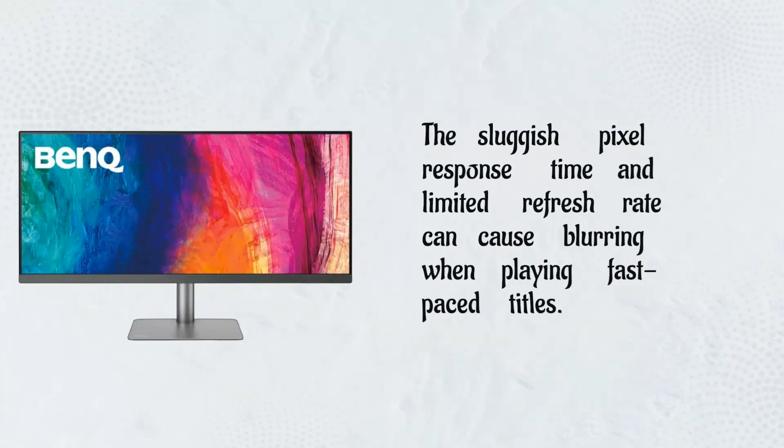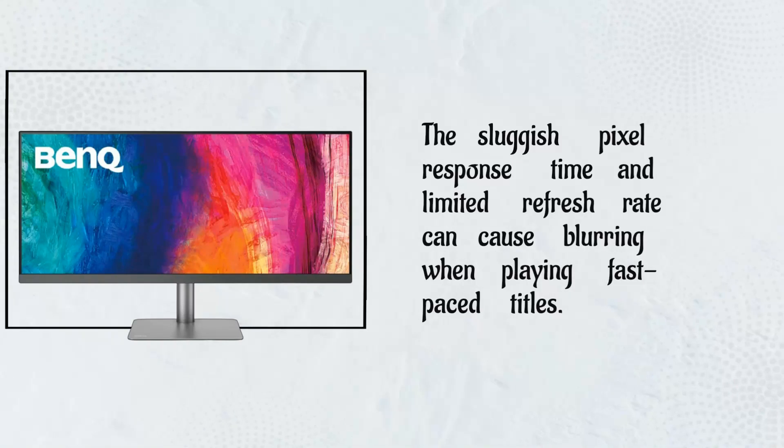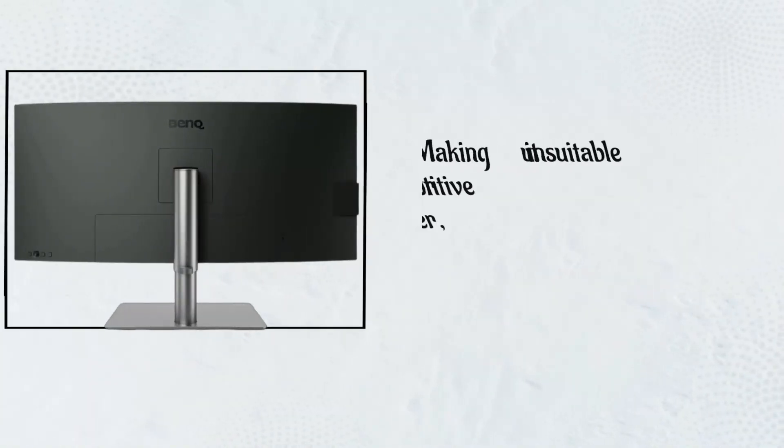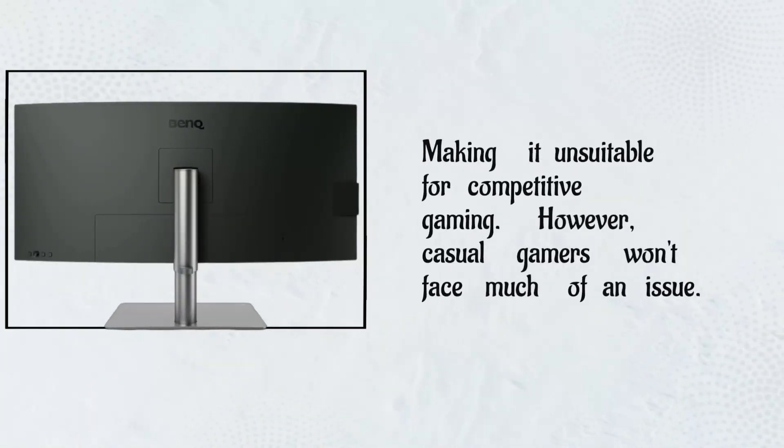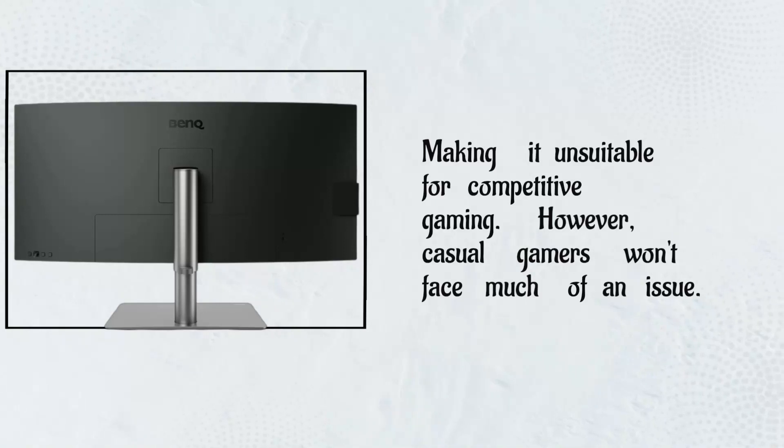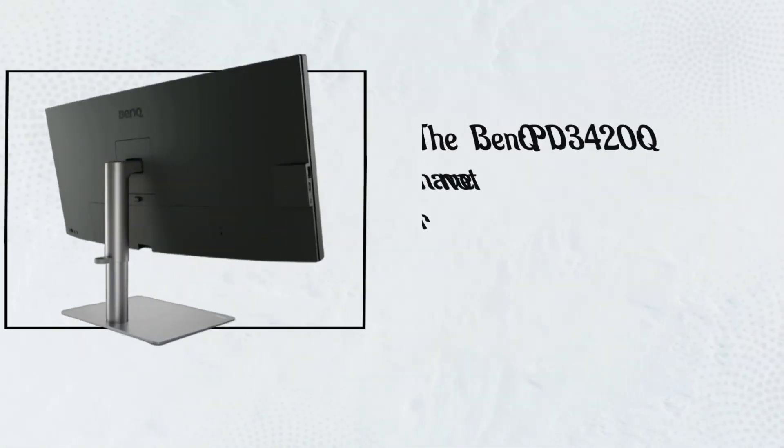The sluggish pixel response time and limited refresh rate can cause blurring when playing fast-paced titles, making it unsuitable for competitive gaming. However, casual gamers won't face much of an issue.